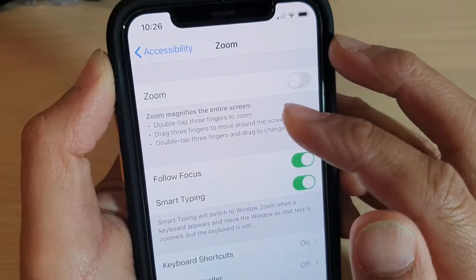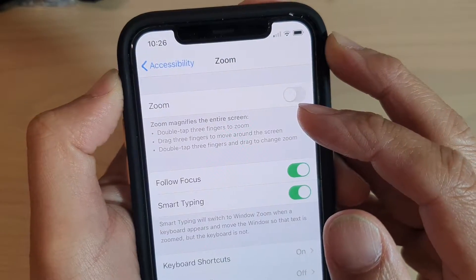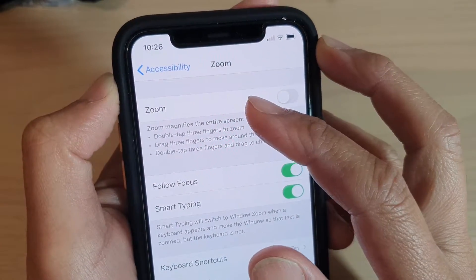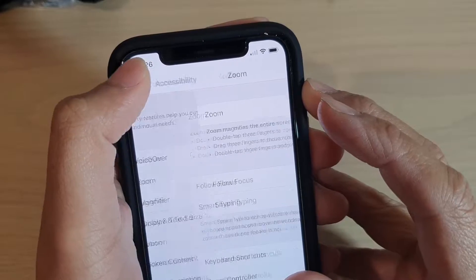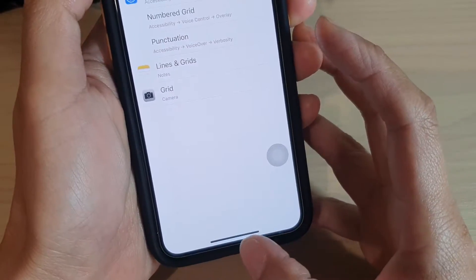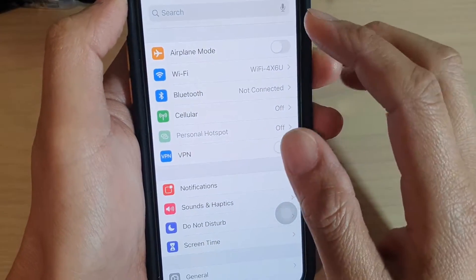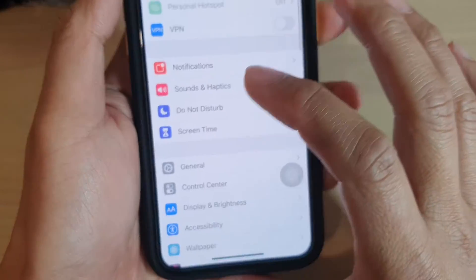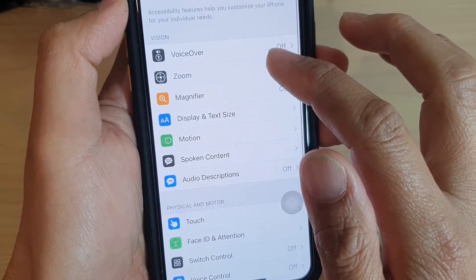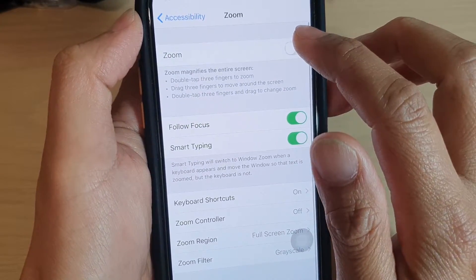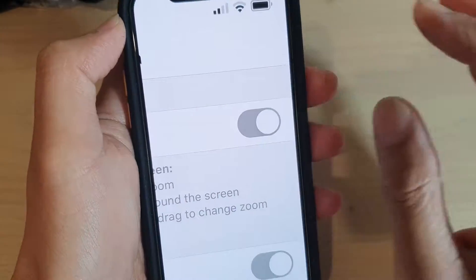How to enable or disable zoom to magnify the entire screen on iPhone 11 Pro, iPhone 11, or the 11 Pro Max. To turn this feature on, let's first go back to your home screen by swiping up at the bottom, then go to Settings. In the Settings screen, go down and tap on Accessibility, then tap on Zoom, and tap on the zoom button to turn it on.